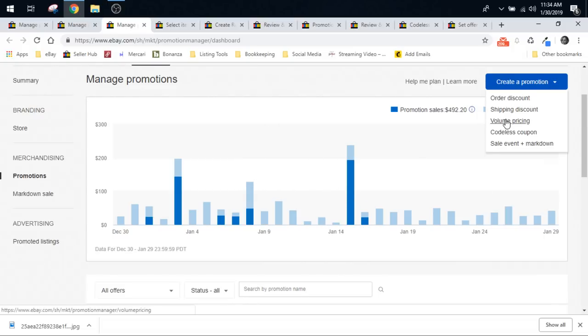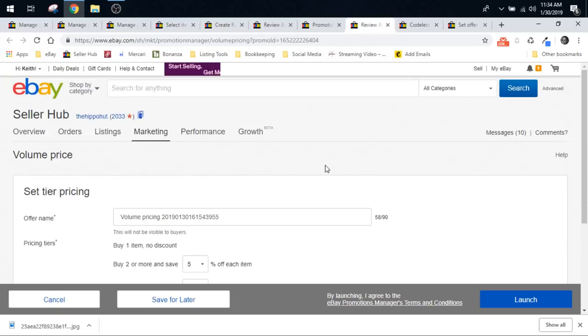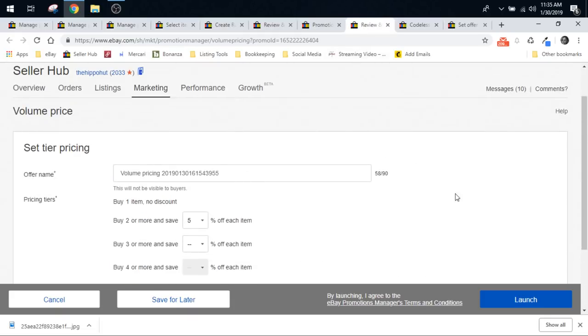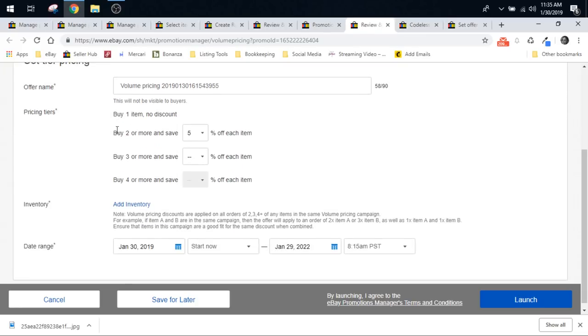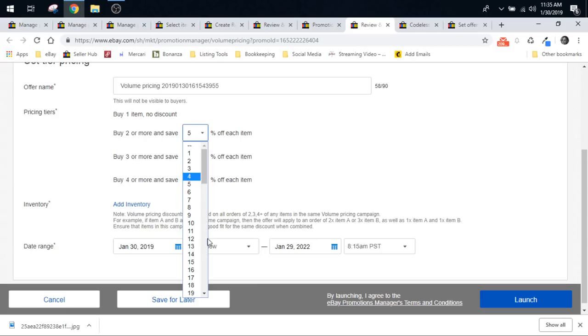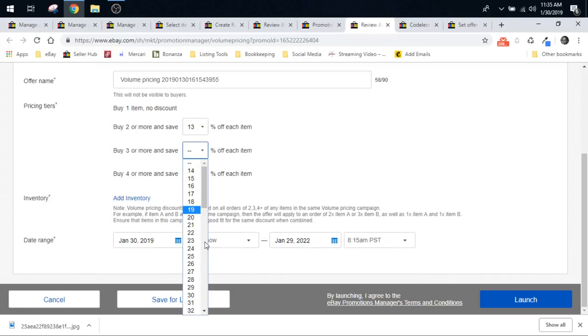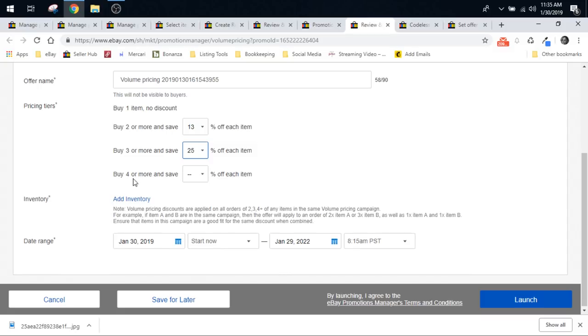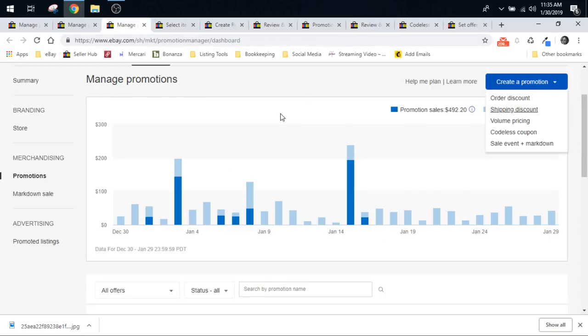You can also do volume pricing sale right here. And when you click on that, you're going to be looking at this kind of a sale to set up. Volume price set to your pricing. So you want to give it a name. Name it yourself. Don't let them name it for you. I like to name them myself so I know what's going on. And then you can say buy one item, no discount, two or more, you save 13%. Three or more. Maybe they save 25%. And four or more. And you can just go through and set it up. And then add inventory. It will be the same as I've showed you before. And then you select your dates and when it starts. And then you launch it. Pretty easy.